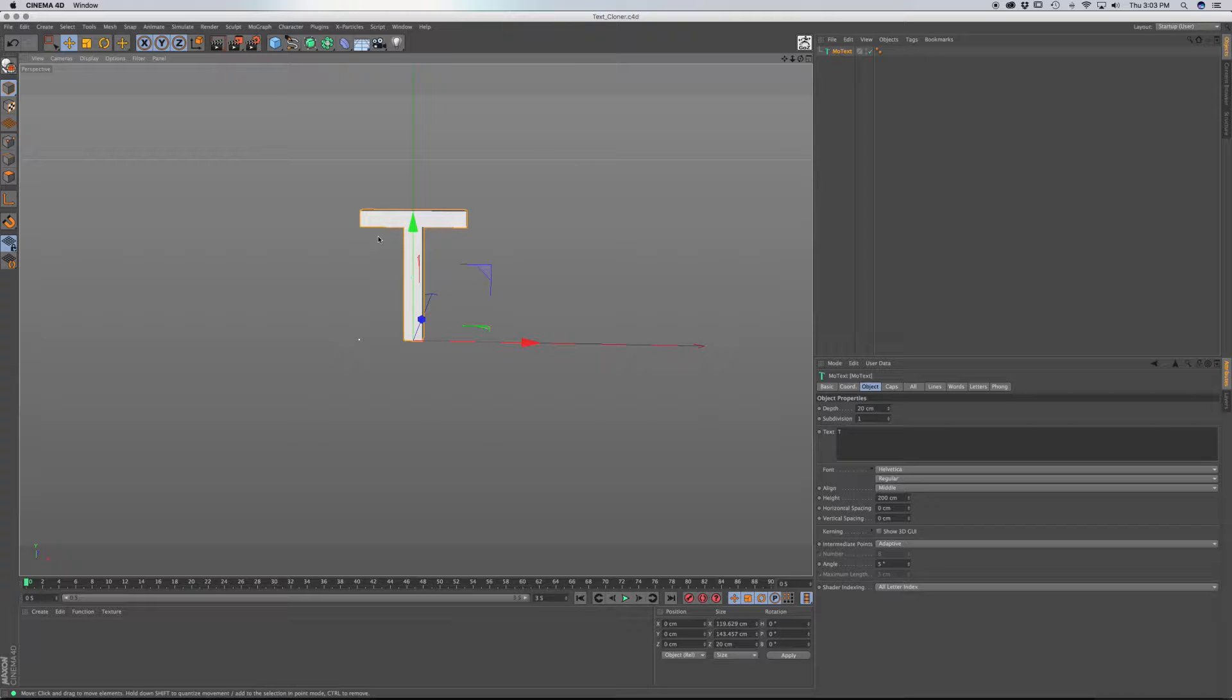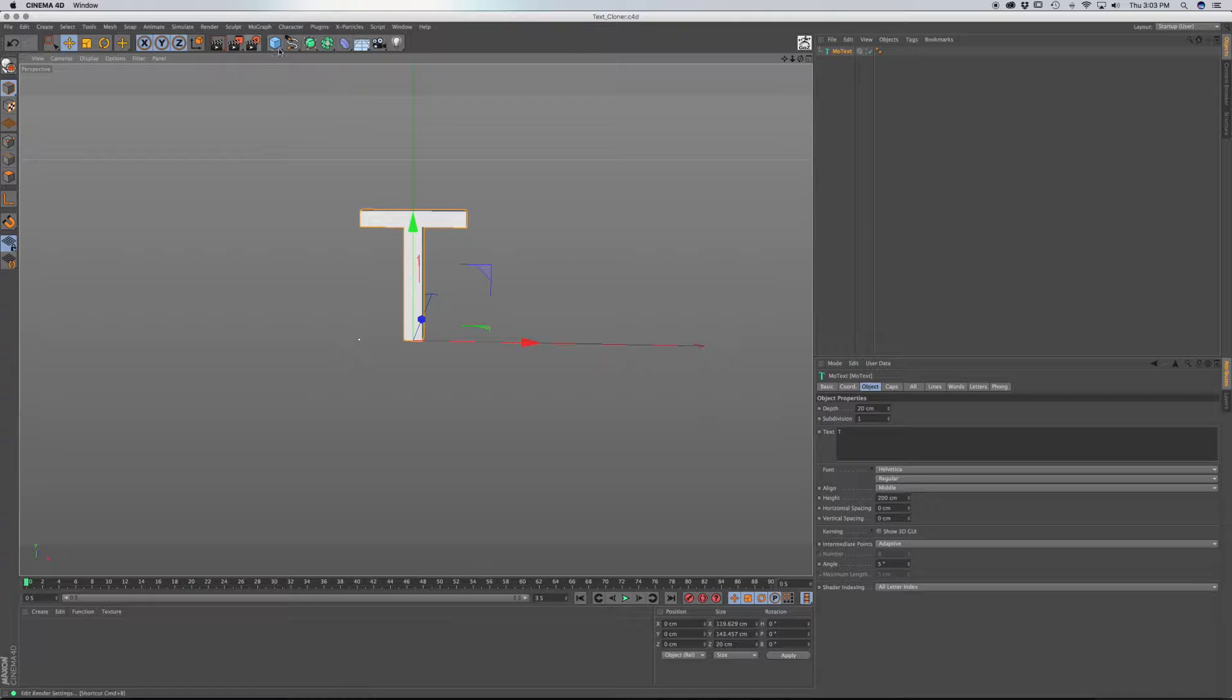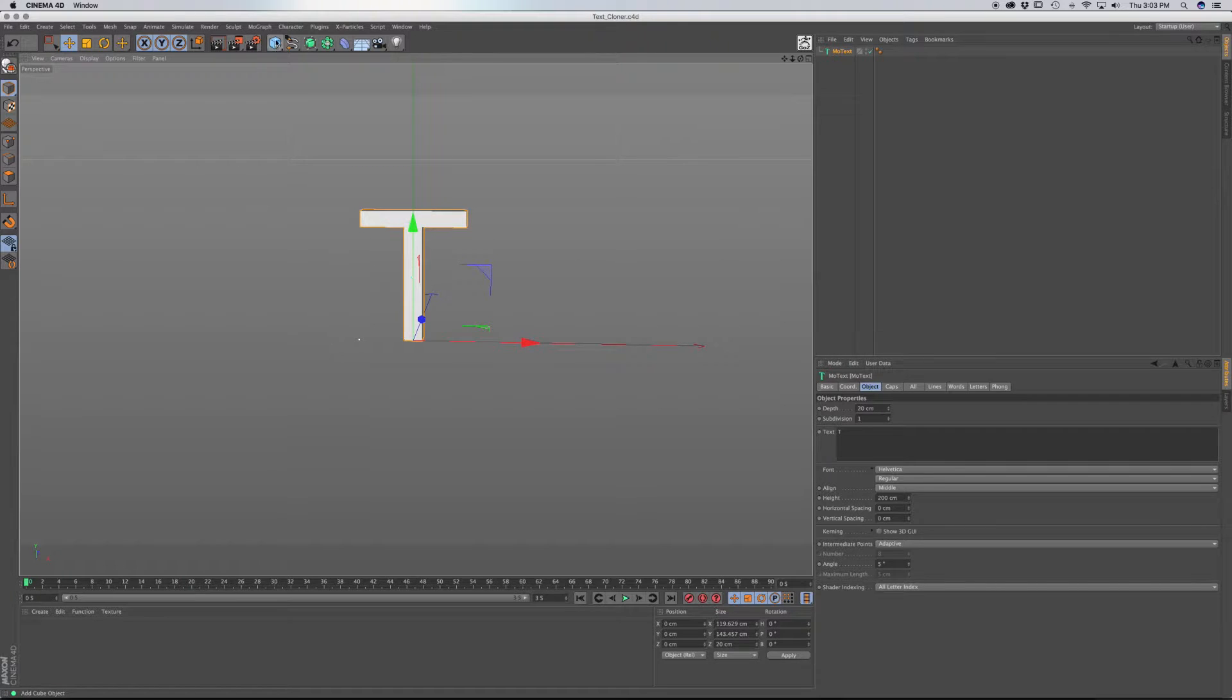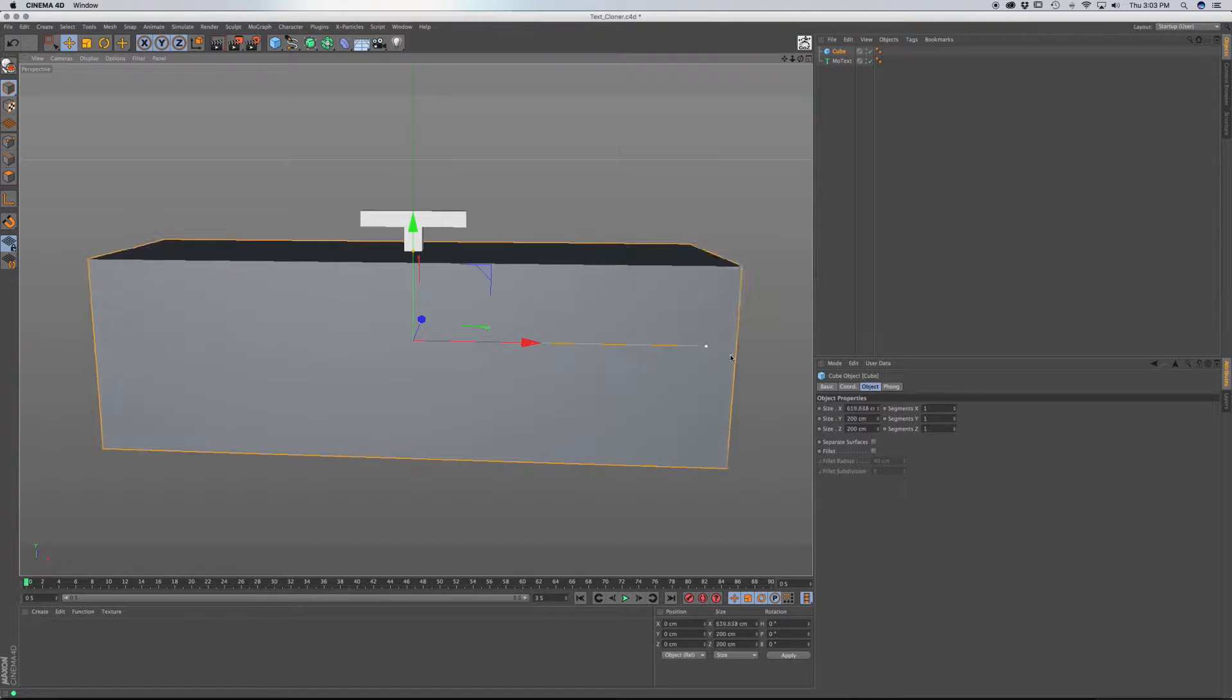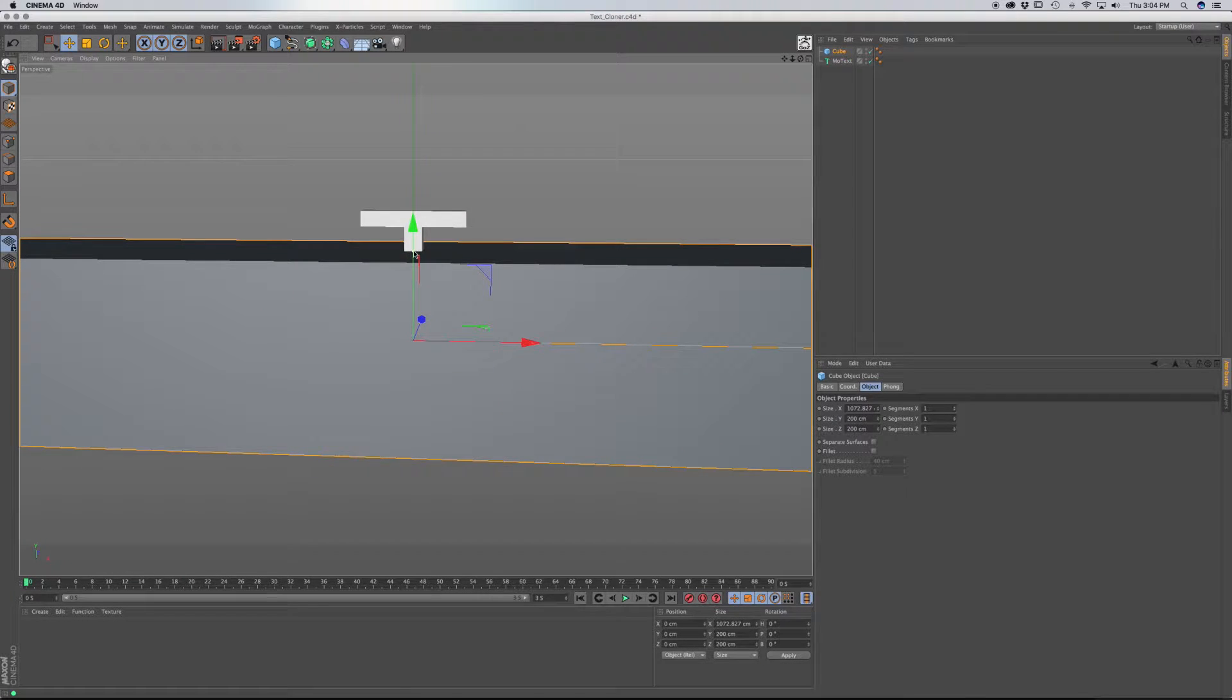And what I want to do is I want to give it a backdrop, and the way that I'm going to do it is I'm going to have a primitive, and then I'm going to smooth it using subdivision surface. So I'm going to put in a cube, and I'm going to make it wider, and taller, and a little bit deeper.